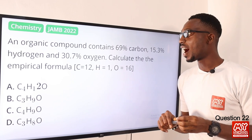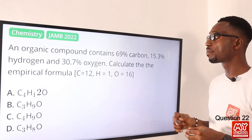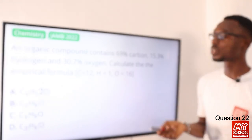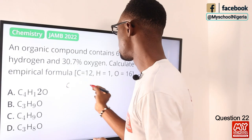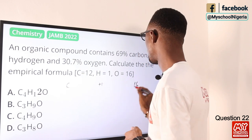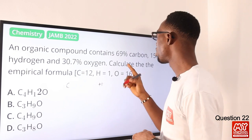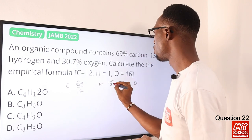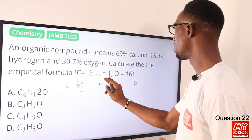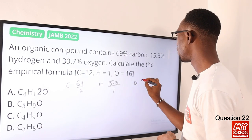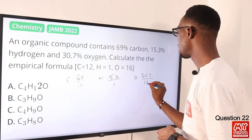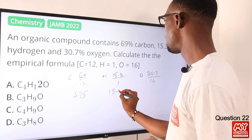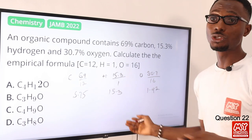Question 22. An organic compound contains 69% carbon, 15.3% hydrogen and 30.7% oxygen. I have to calculate the empirical formula. We have the symbols right here. For carbon, what is the percentage? We have 69 divided by 12. Then the same thing for hydrogen — the percentage present is 15.3. Then for oxygen, what is the percentage present? I have 30.7 over 16. By the time I divide this, I should have roughly 5.75. Then 15.3 gives 1.92 — you can just punch your calculator to follow up.